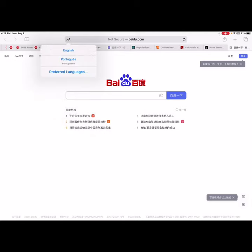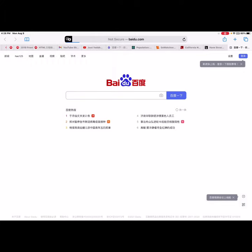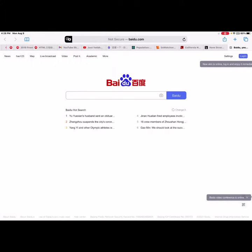Pick the language you want the translation to be in. If you want other languages, you can click 'Preferred Languages' — you can do that in the Settings. Let's click English, and the page is now in English.